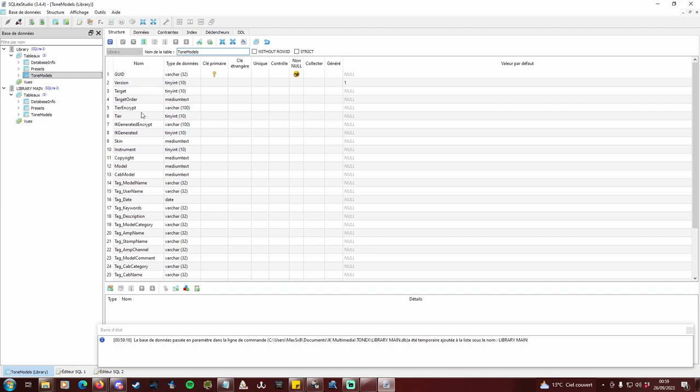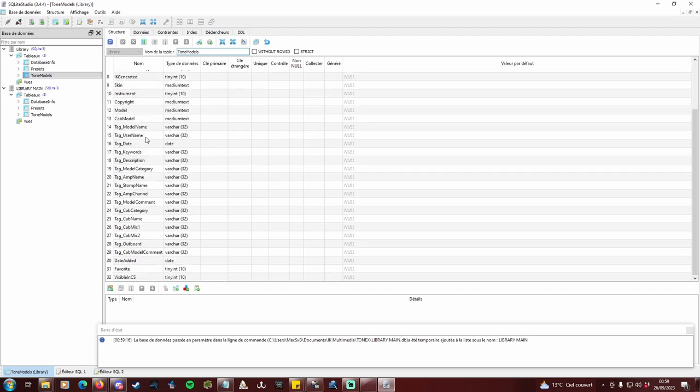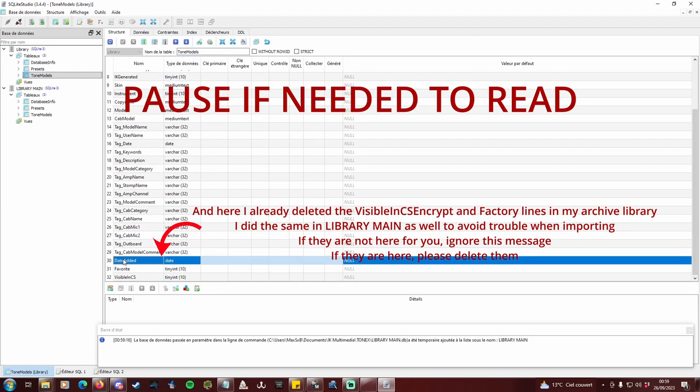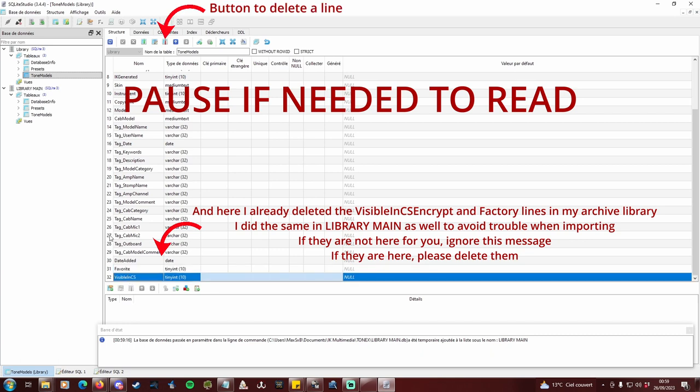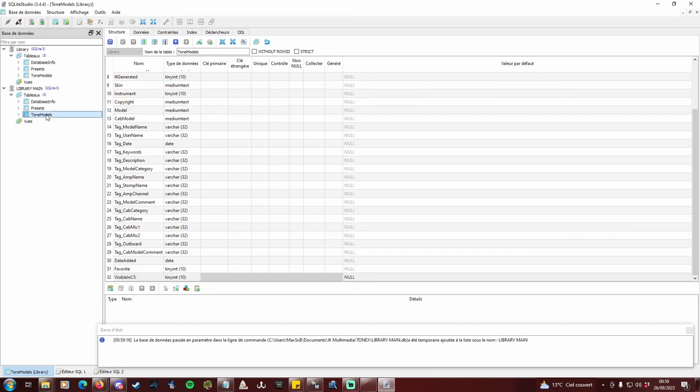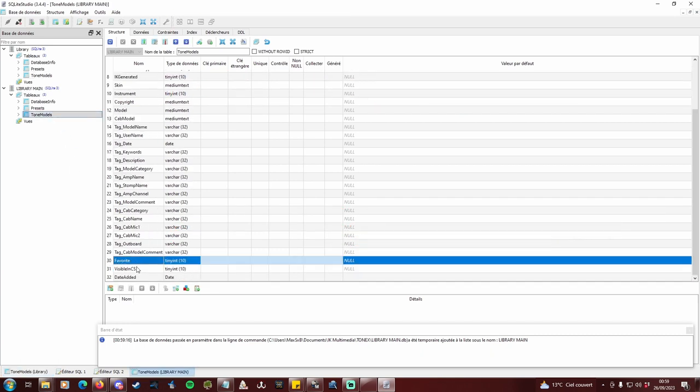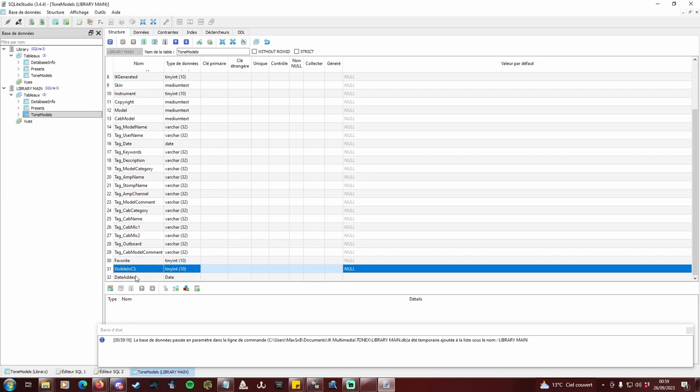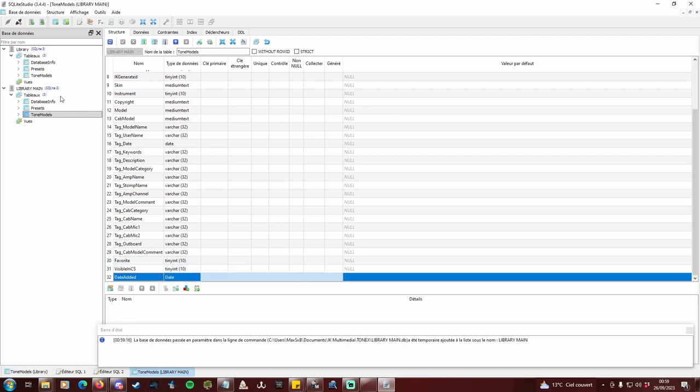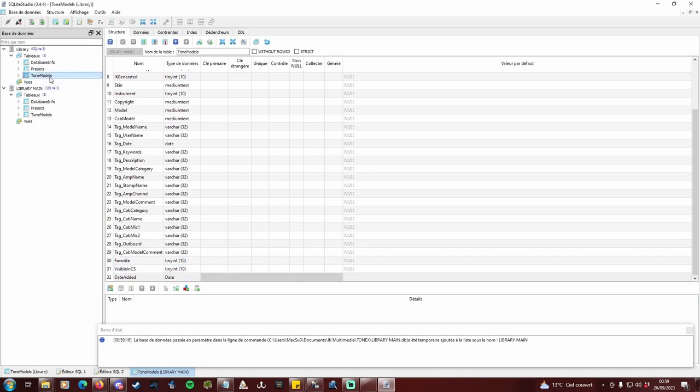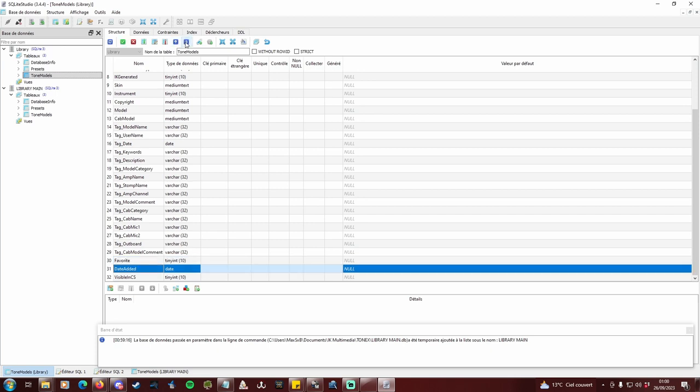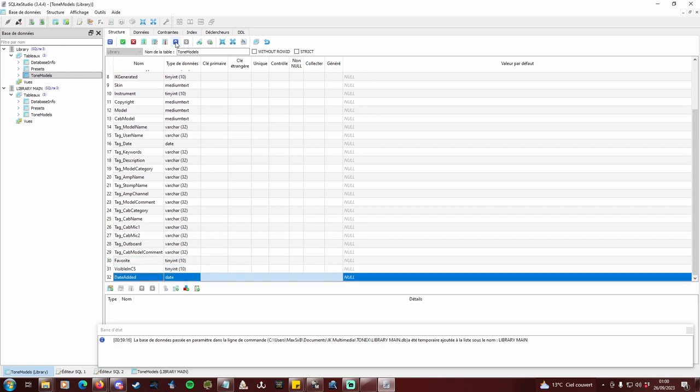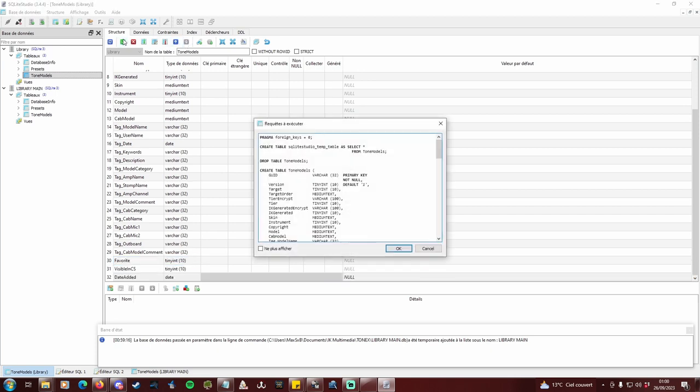Now for both libraries, go to the Tone Models table in the Structure tab. Make sure Favorite, Visible and CS and Date Added are in the same exact order in both. Here, they are not. So I move lines in library to match library main, never the other way around. Now they match. Validate the change.